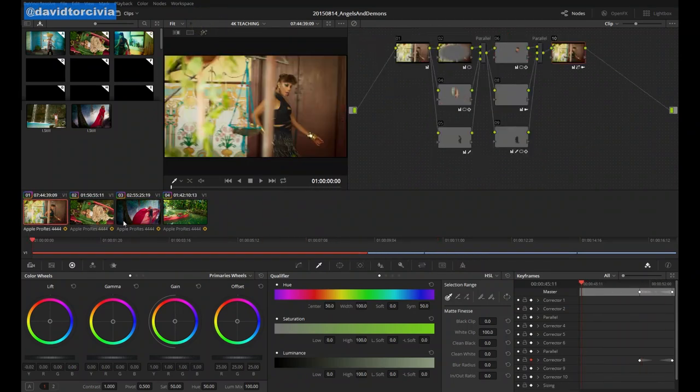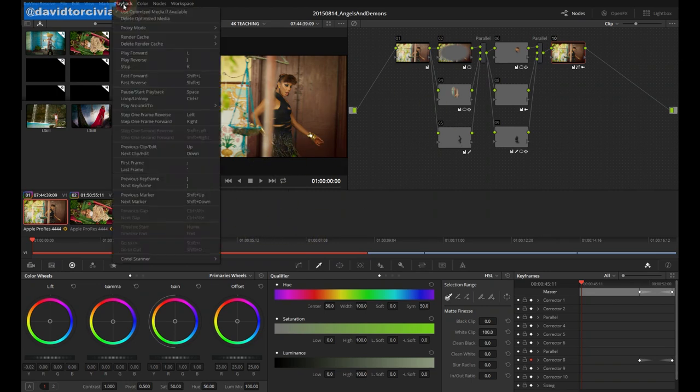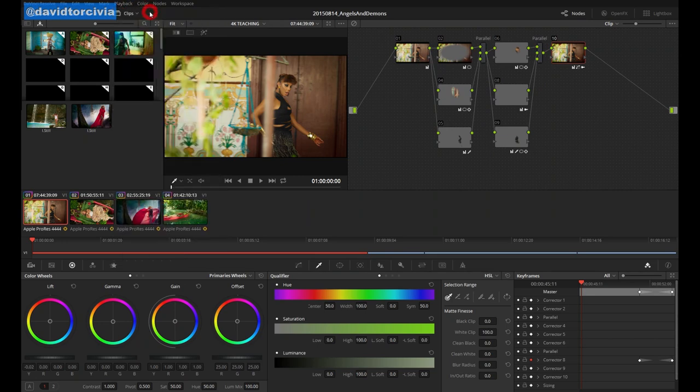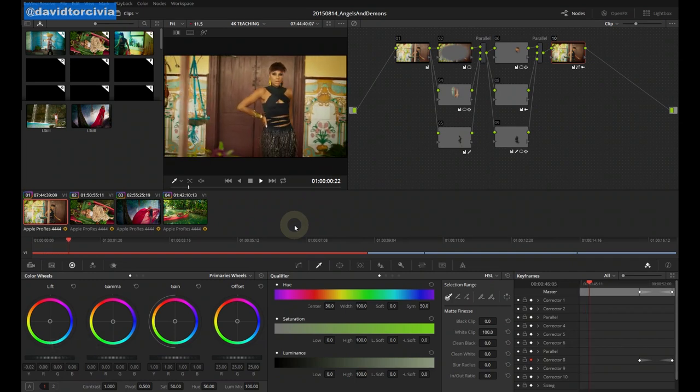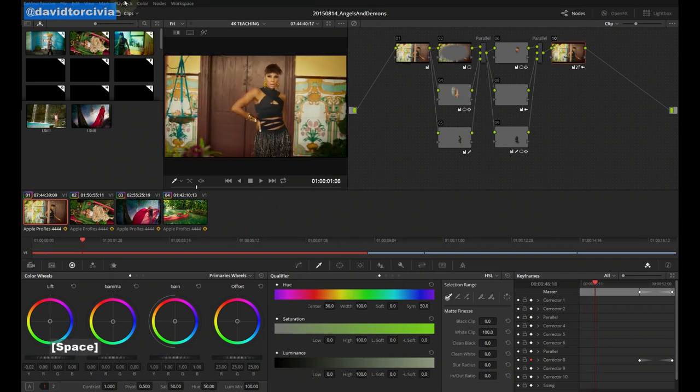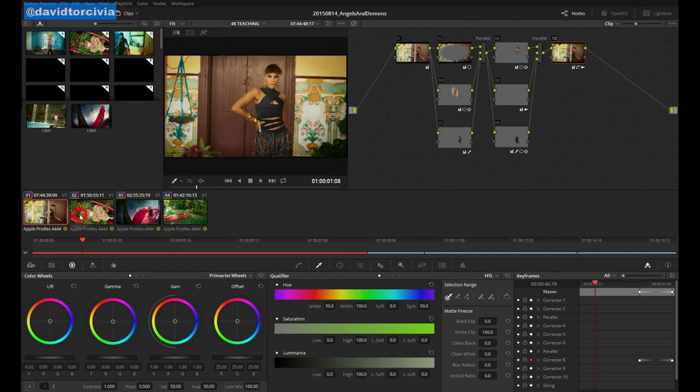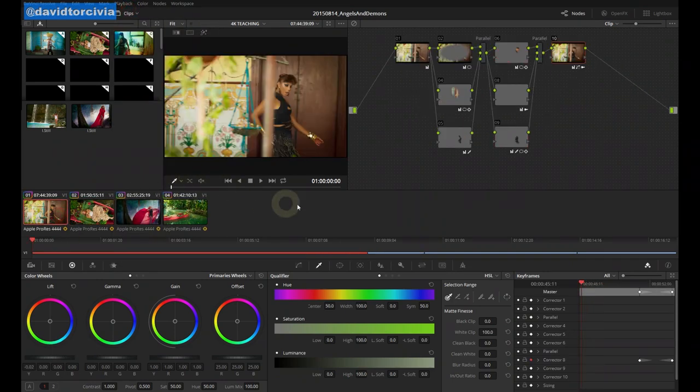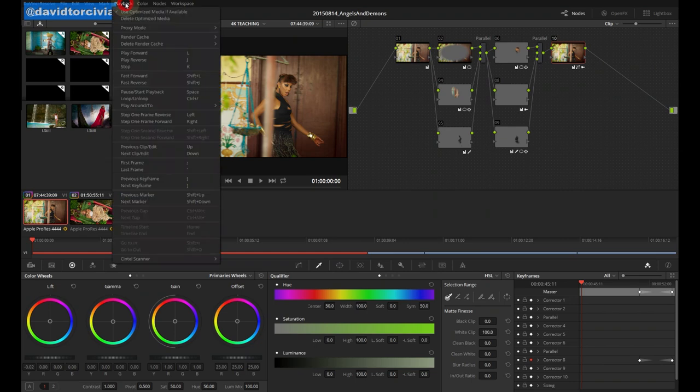Now if for some reason you decide you don't want to preview with the optimized media on it's a very simple thing you just go up to playback and uncheck this use optimized media if available option. So we uncheck that and we press play and we're back to our slow playing. Let's turn it back on. Once you're done with your project if you want to clean up these files and just keep the main files around for reference if you need to rerun a clip out or something you can easily go to playback, delete optimized media and all your optimized media will be cleared in order to free up drive space.